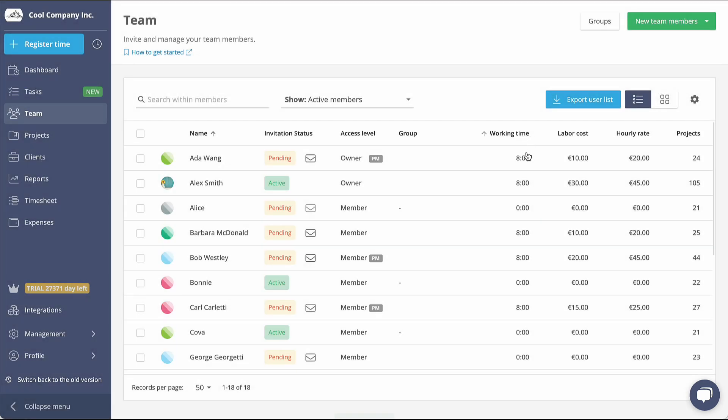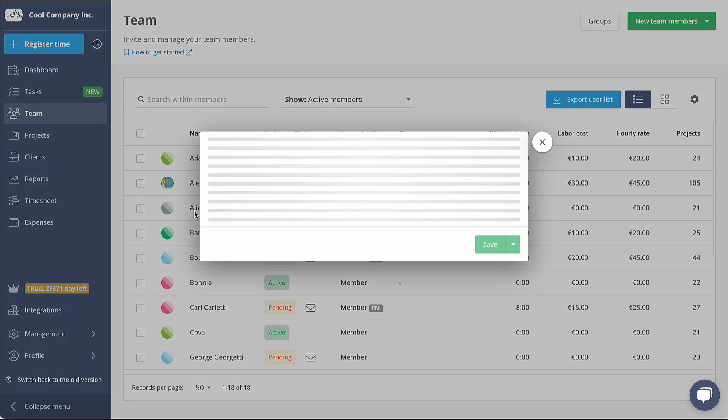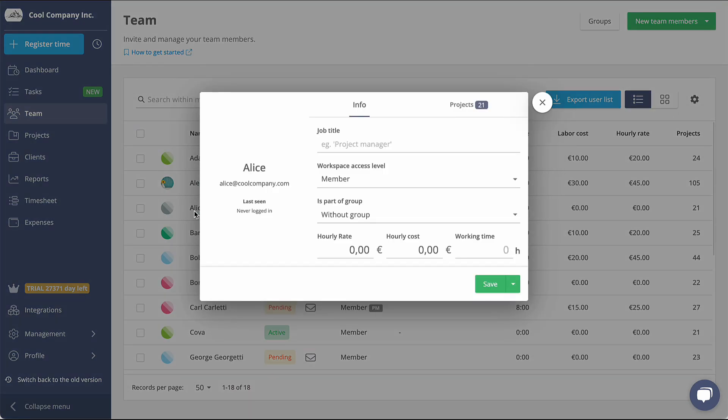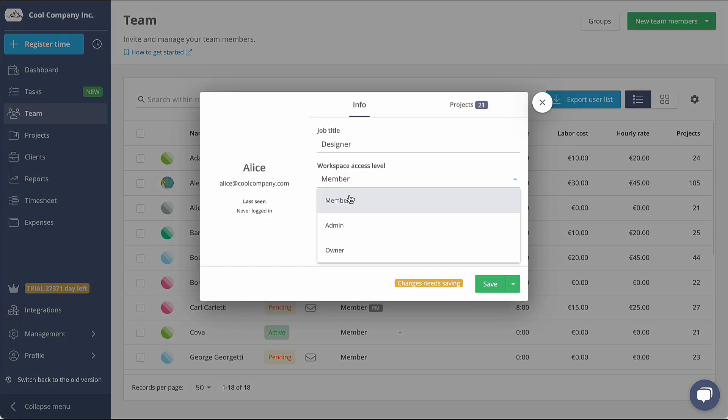Once your colleagues have joined, their invitation status will change to Active. By clicking on a user's name, you can access their user profile. Here, you can add their job title and assign them a specific role.